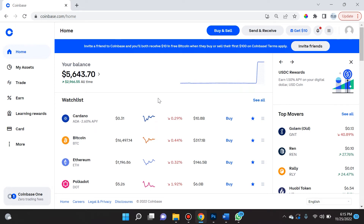Now that Coinbase Pro has officially switched to Advanced Trade, let's explore how to use the limit order function. If you're new to trading, a limit order allows you to ensure that you're buying or selling crypto at the desired price you wish to buy or sell it for, versus a market order which just executes your order automatically depending on the next bid or ask in the order book.